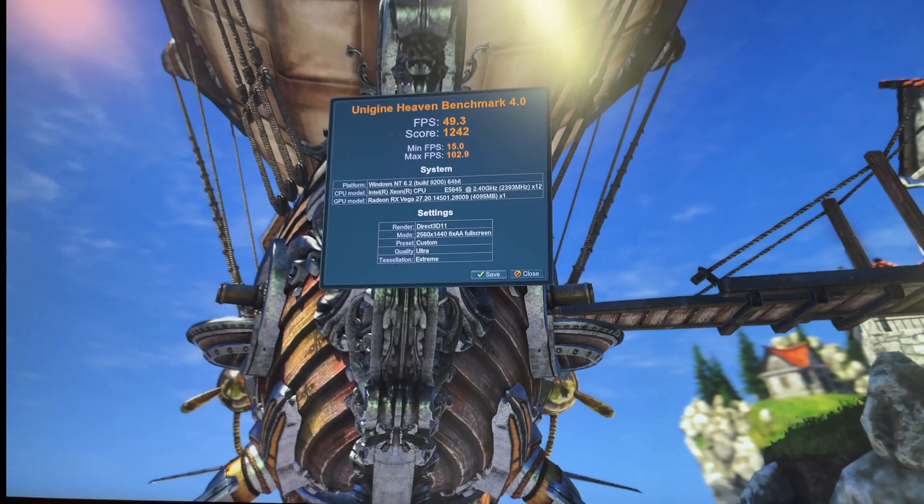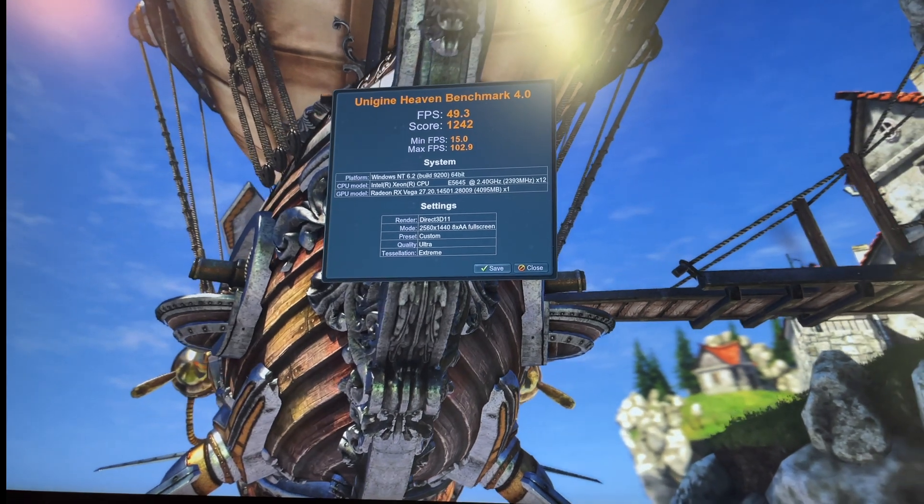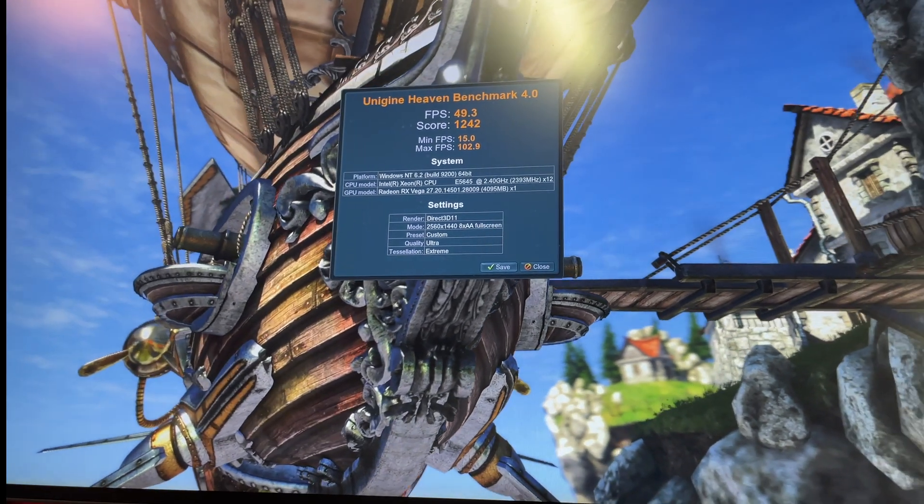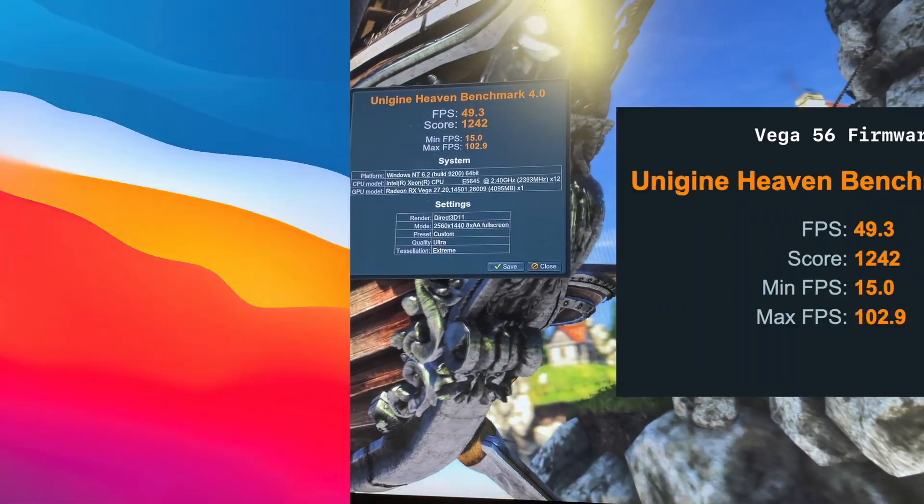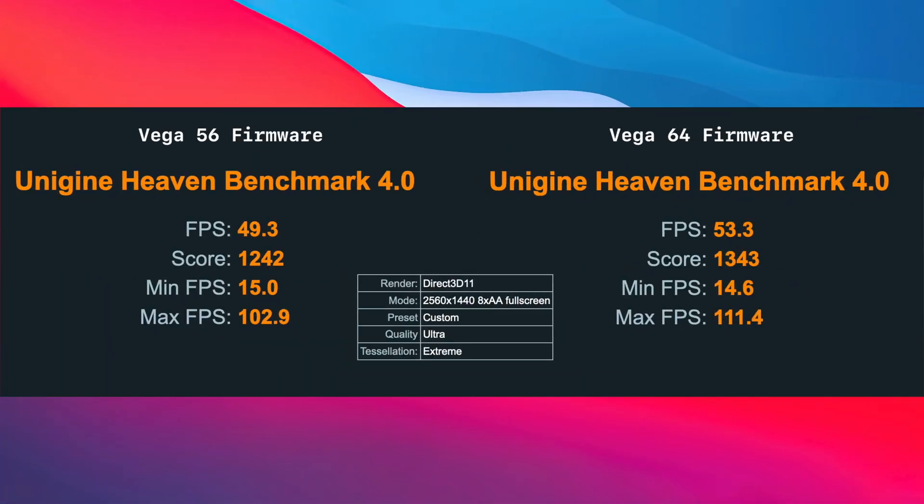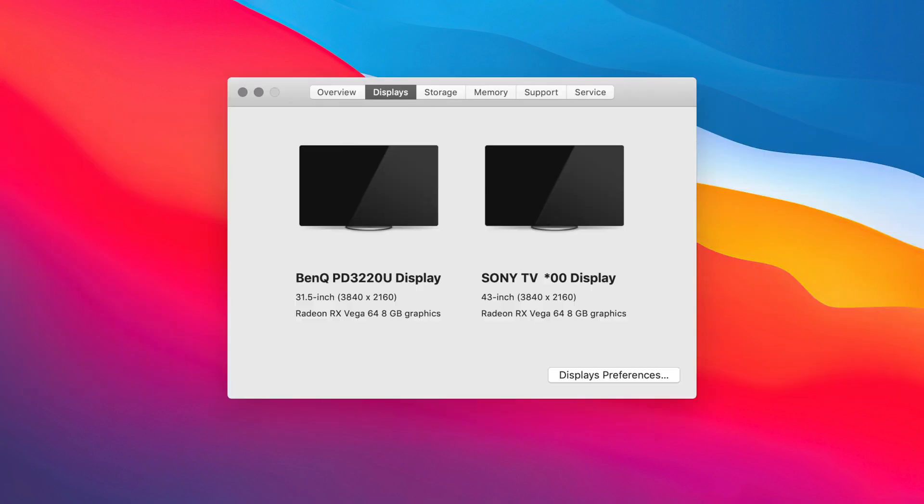So let's compare that benchmark. And it reported about what I expected. Also you can see, under Mac OS, it's now reporting as a Vega 64.